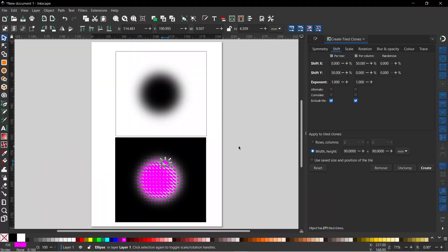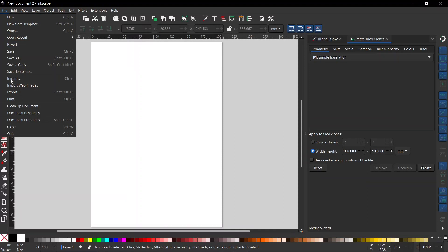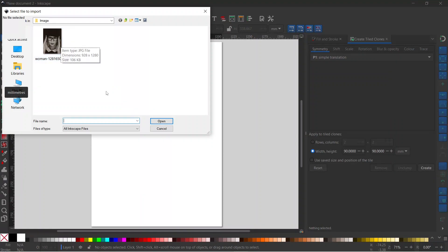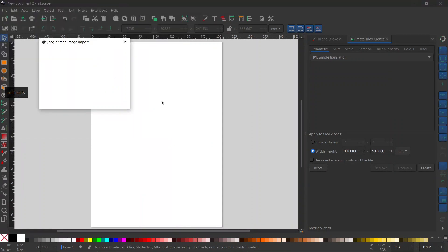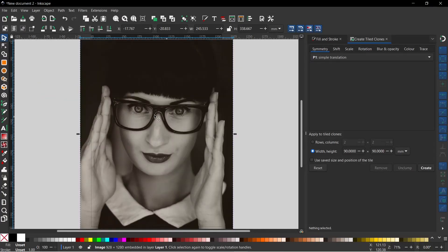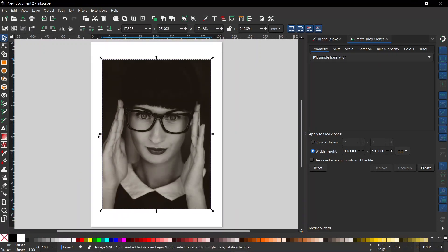Right, let's get on and create our image. First thing I need to do is import my reference image, so I'm going to come up to File > Import. Here I've got the image I'm going to use for this project, so I'll double click on it to open it up. I'll click OK to the settings and that's imported our image. I'm going to shrink it down a little bit, holding down Control to constrain the proportions and Shift to scale around the center.